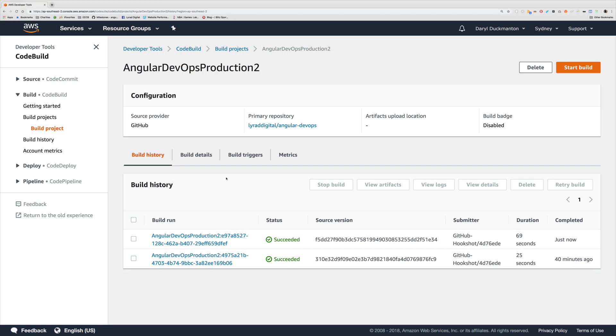I'm back at my build project and as you can see down below, we've got another successful build that just happened.